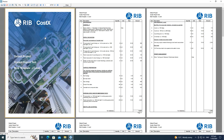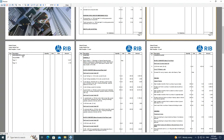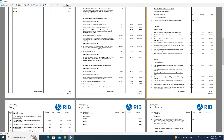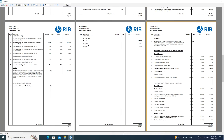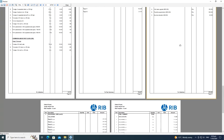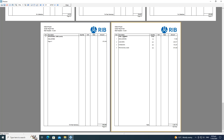The report includes a cover page where you can replace the imagery and logo with your own. It auto-generates codes starting at A on each page. Each trade's items are taken through to a collection — for example, groundworks totalling items, then concrete, formwork, and provisional sums each with their own collections — all brought through to a final summary giving the total for the project.